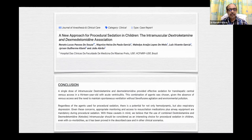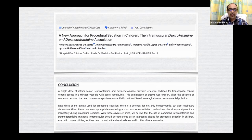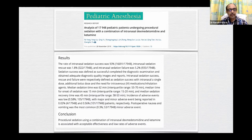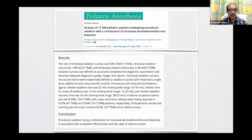A study in General Anesthesia and Clinical Care reported a new approach to procedural sedation using intramuscular dexmedetomidine and ketamine for a trans-hepatic central venous access in a 13-year-old, used successfully by intramuscular route. A study in Pediatric Anesthesia analyzing 17,948 pediatric patients undergoing procedural sedation with a combination of intramuscular dexmedetomidine-ketamine found that this combination is associated with acceptable effectiveness and a very low incidence of adverse events.